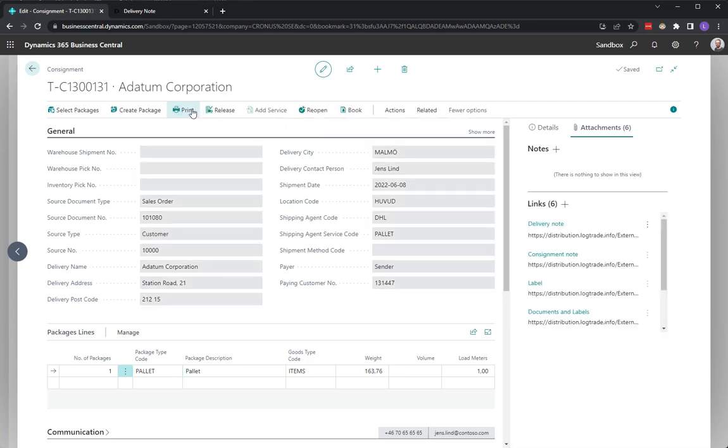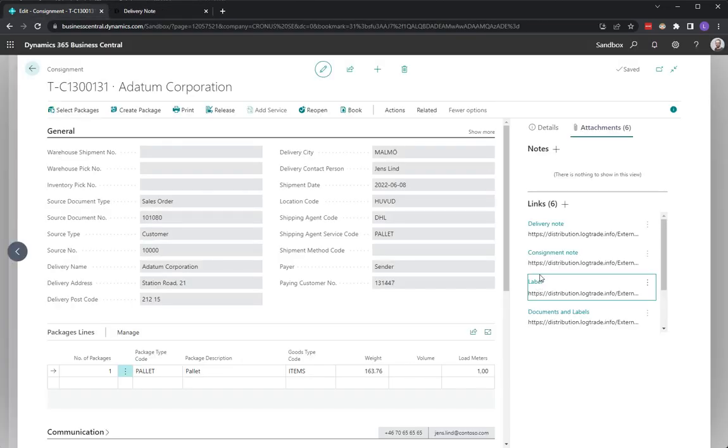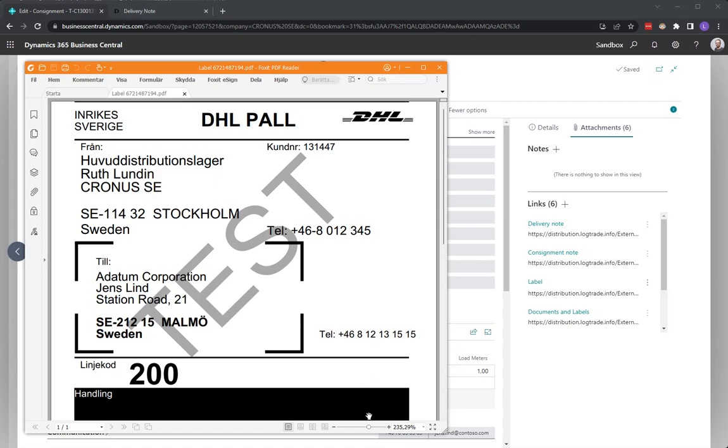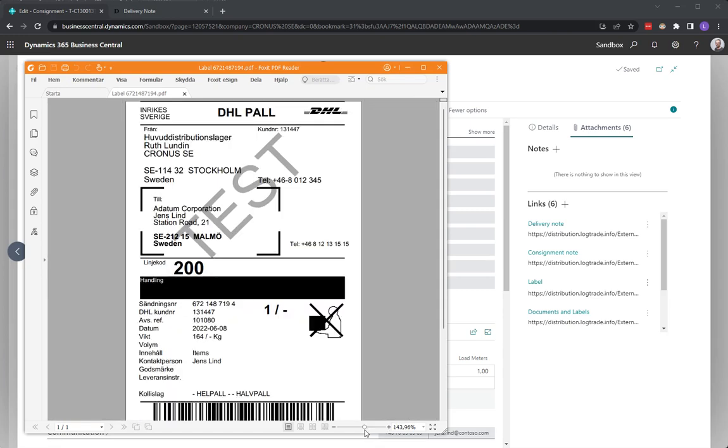Normally I have labels in my printer, but in my demo I do like this. Okay, we got the label. We've seen that in other videos how we can produce labels, but we also got the delivery note.